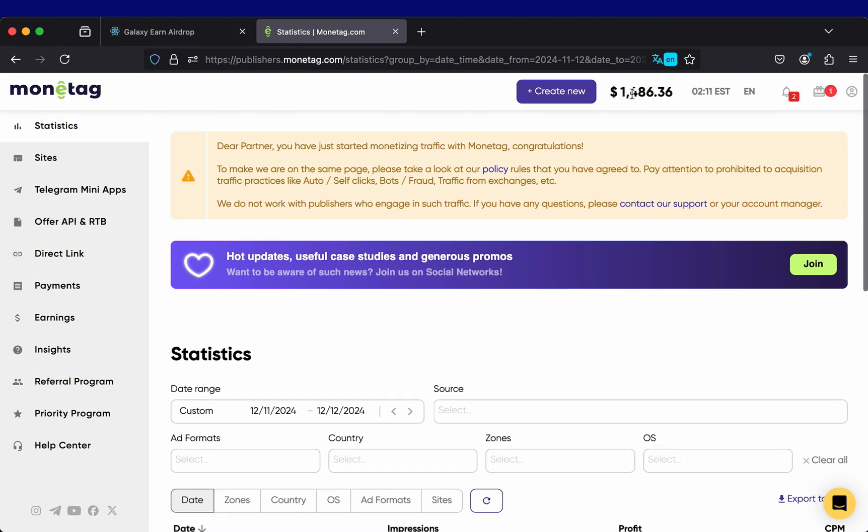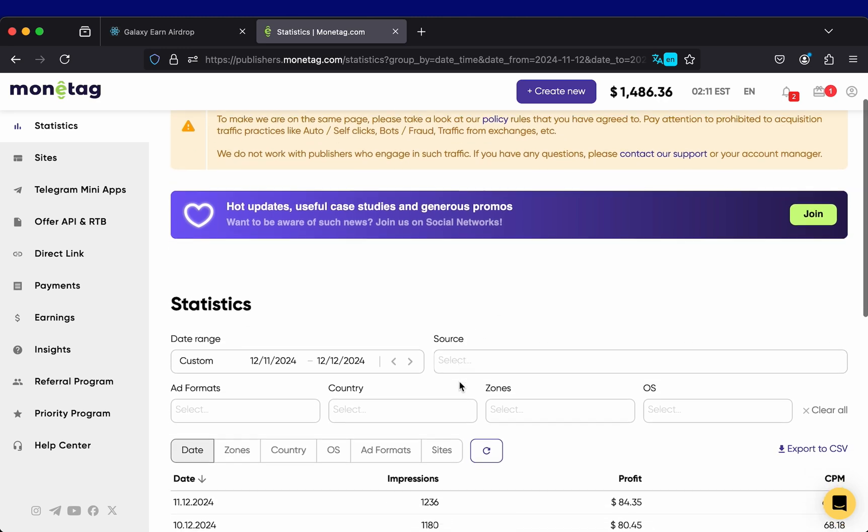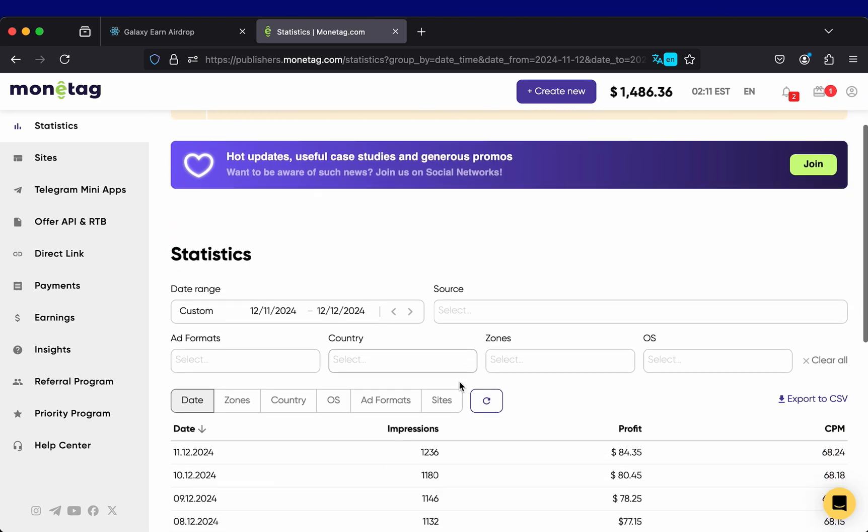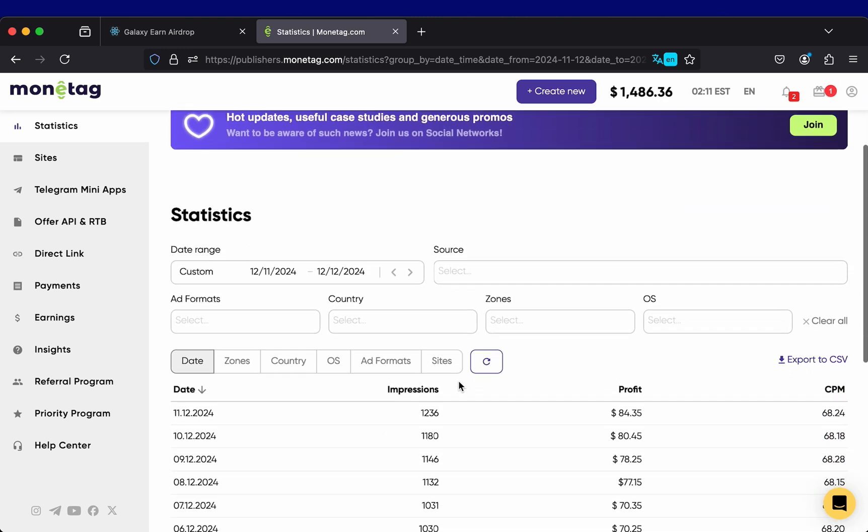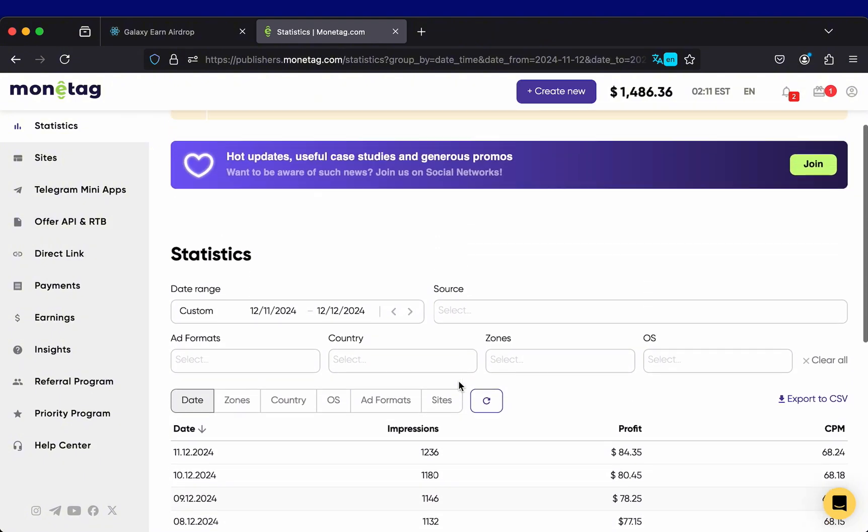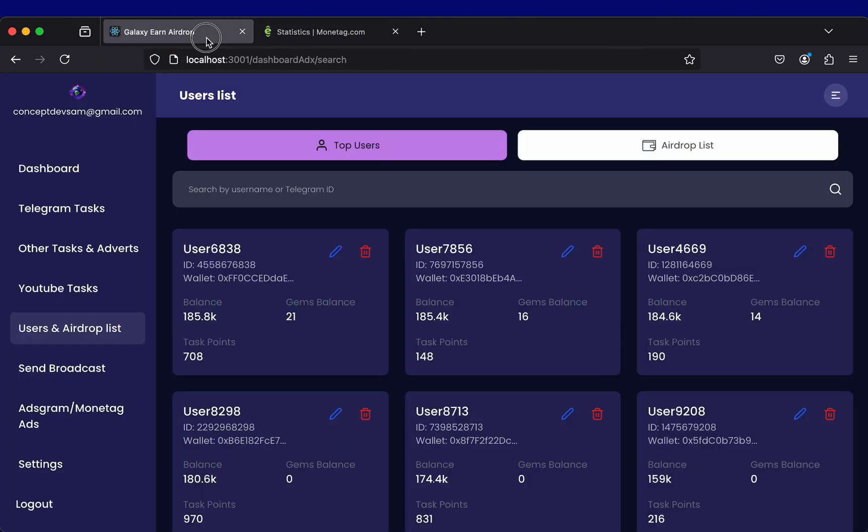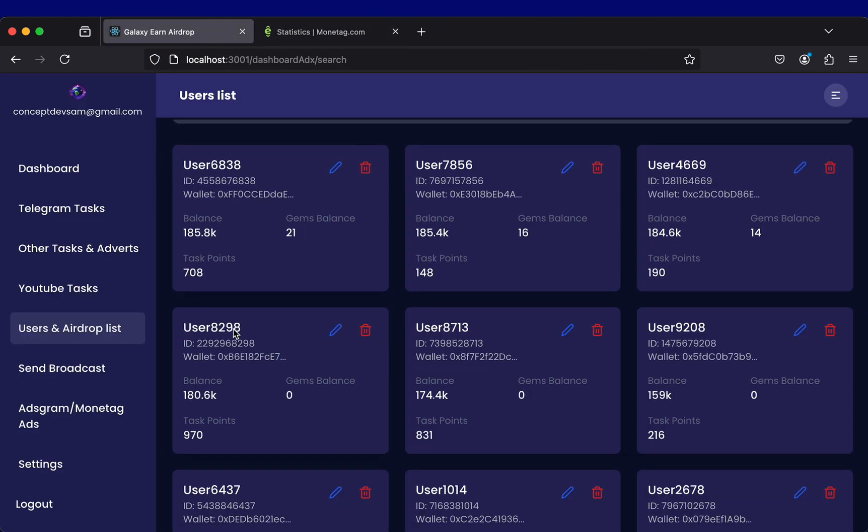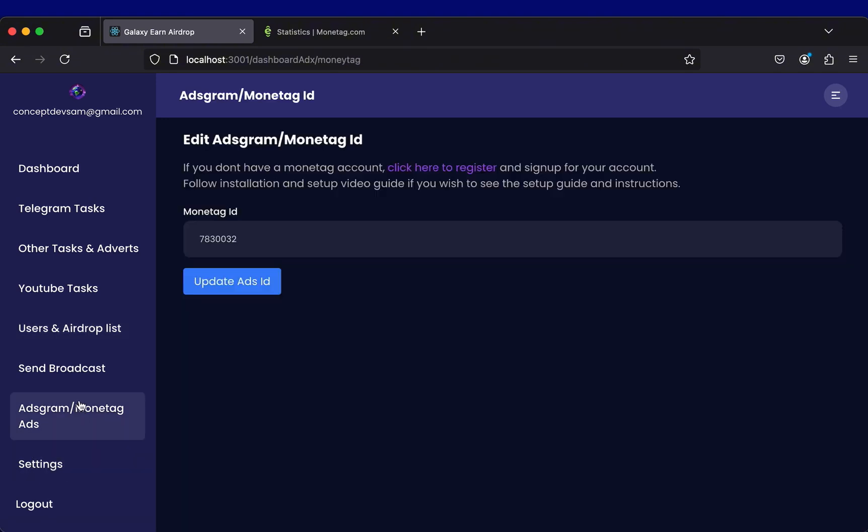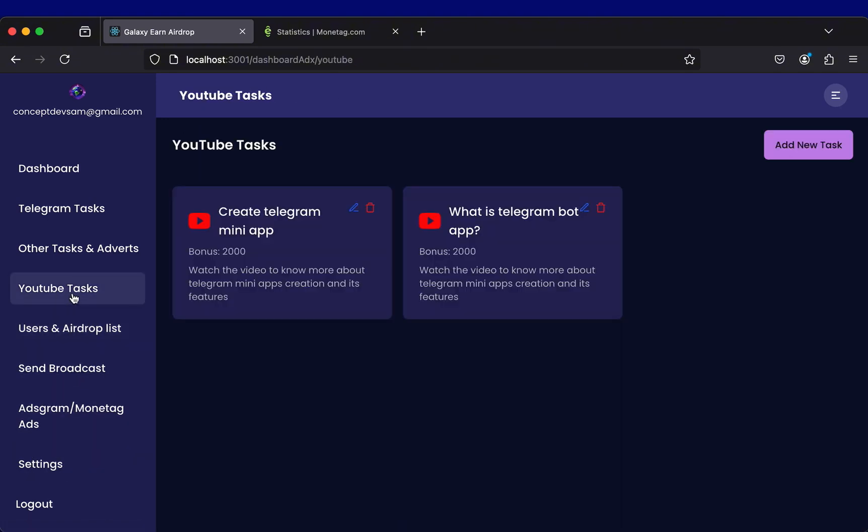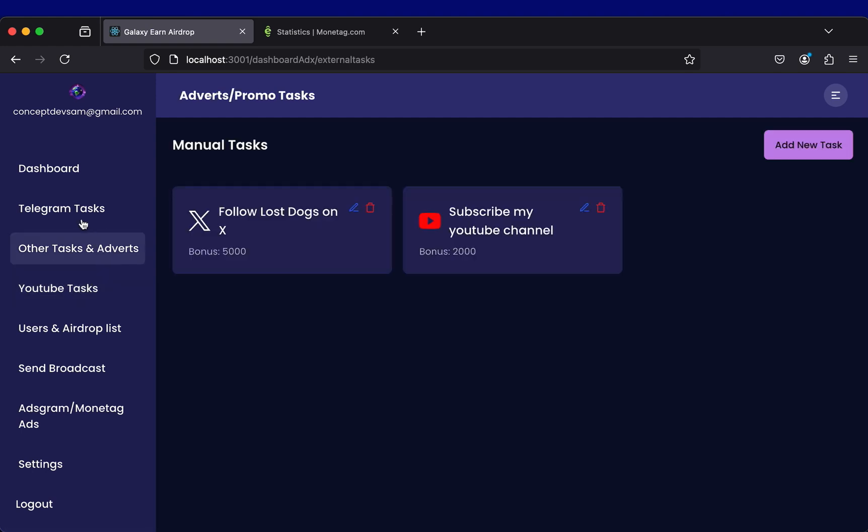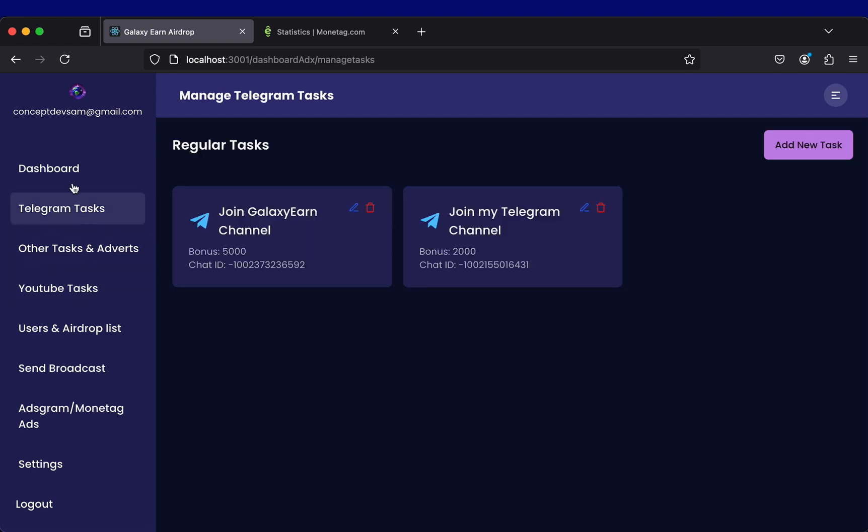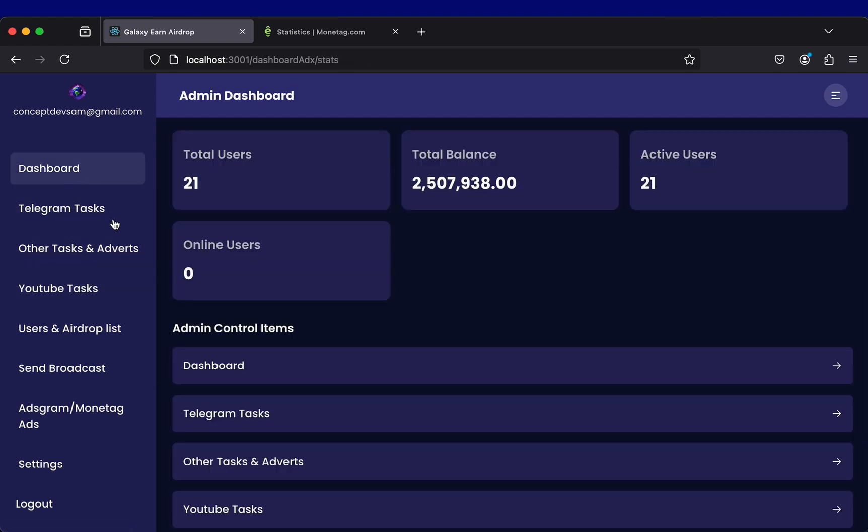You can see I have earned over $1400 within just 3 weeks of using AdGram in many of my side projects. This is very amazing. You can earn from your project using money tag or AdGram without demanding for transactions from users. If you want to demand transactions, you can demand for transactions but if you don't want to demand transactions,